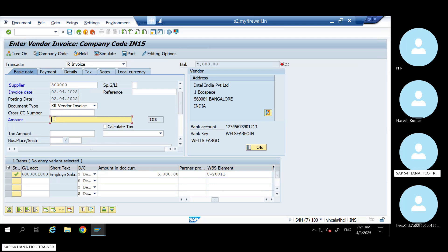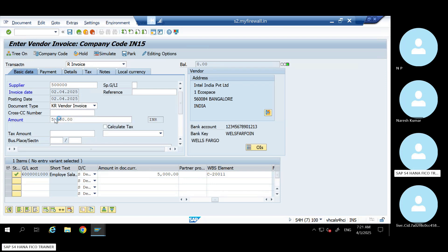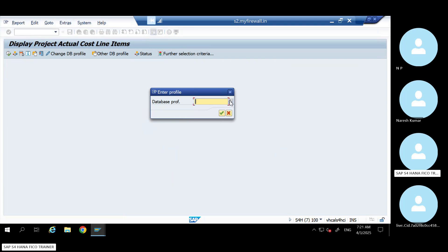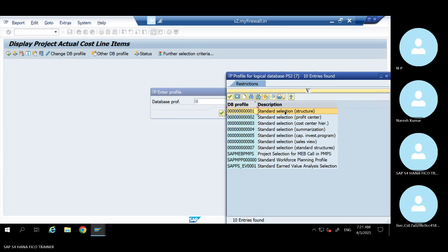Give your expenses and save it. Go to CJI3 — that is the T-code to check the report. Here, you have to select the structure; based on that you will get the fields.